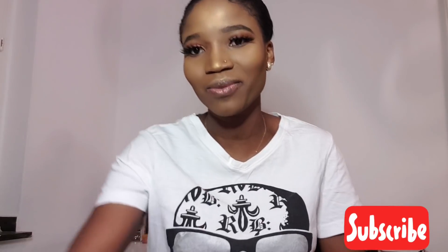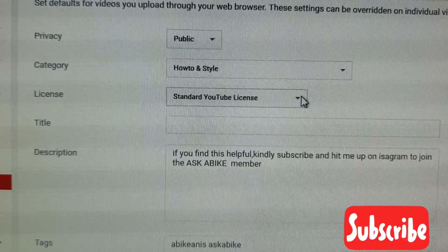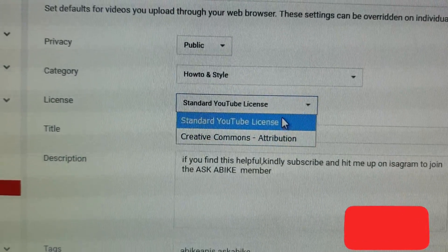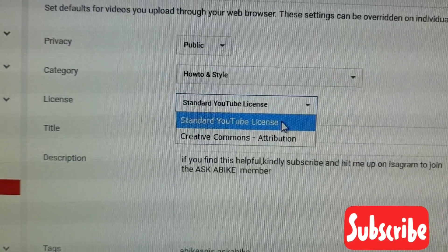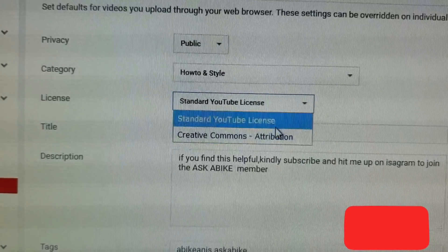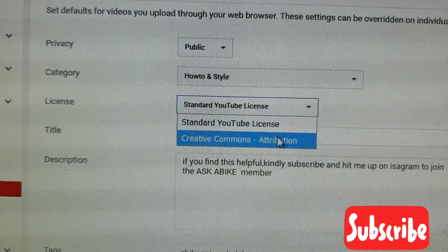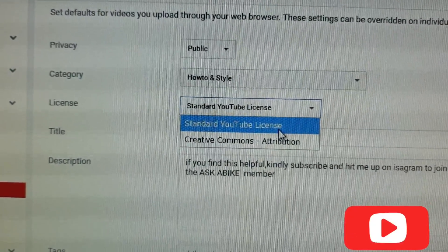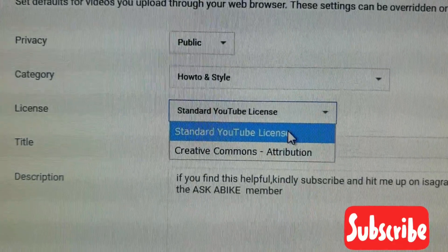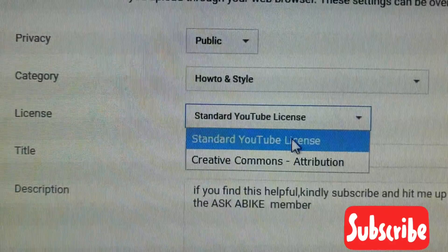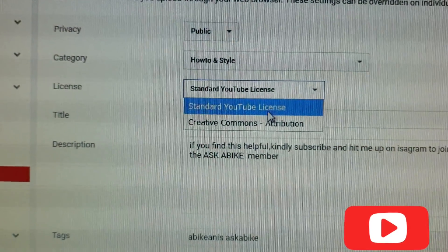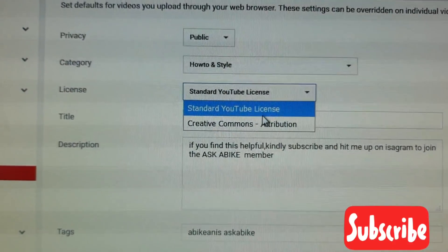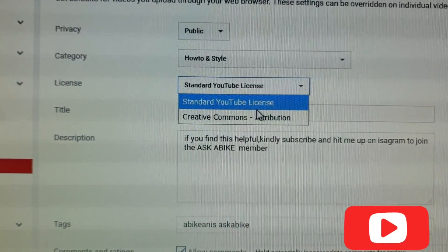This is still under Upload Default. The Standard YouTube License means you're telling YouTube to let people see your video but they are not allowed to use it for any purpose. The Creative Commons license, on the other hand, means you are telling YouTube that other people can use your video without your permission — even when they search for it they can make use of it. So if you don't want people to use your video, do not select Creative Commons.